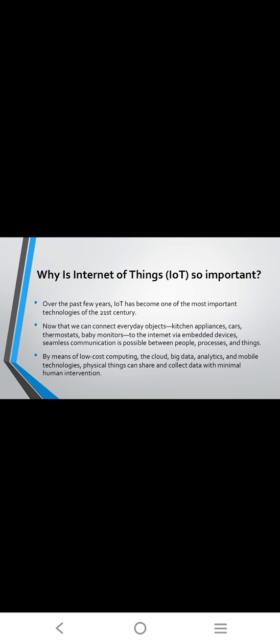Importance of IoT. Over the past few years, IoT has become one of the most important technologies of the 21st century. Now we can connect everyday objects like kitchen appliances, cars, thermostats, baby monitors to the Internet via embedded devices. Seamless communication is possible between people, processes, and things. By means of low-cost computing, cloud, big data analytics, and mobile technologies, physical things can share and collect data with minimal human intervention.